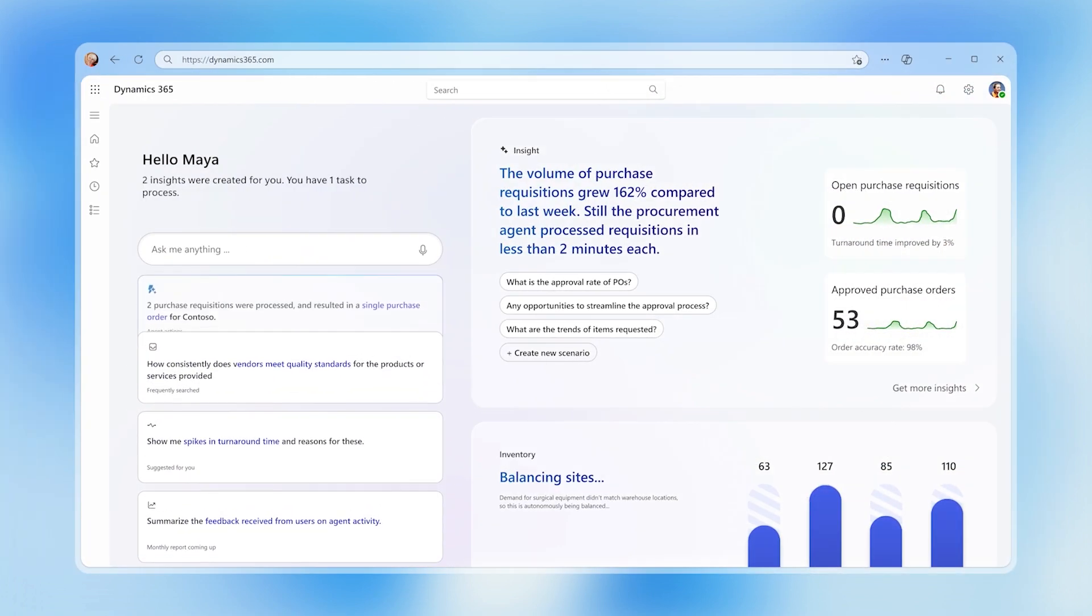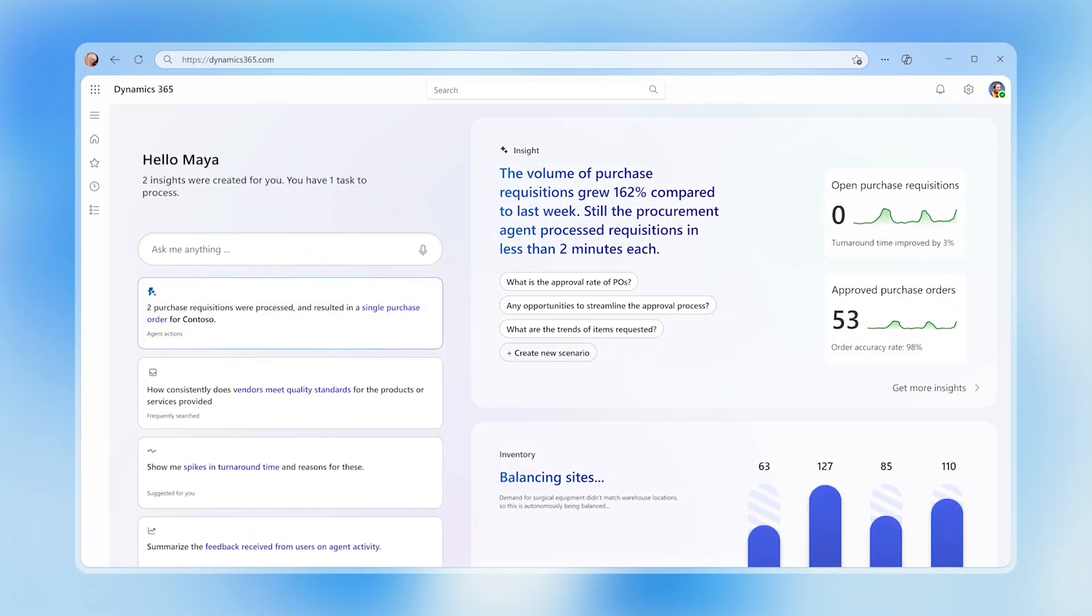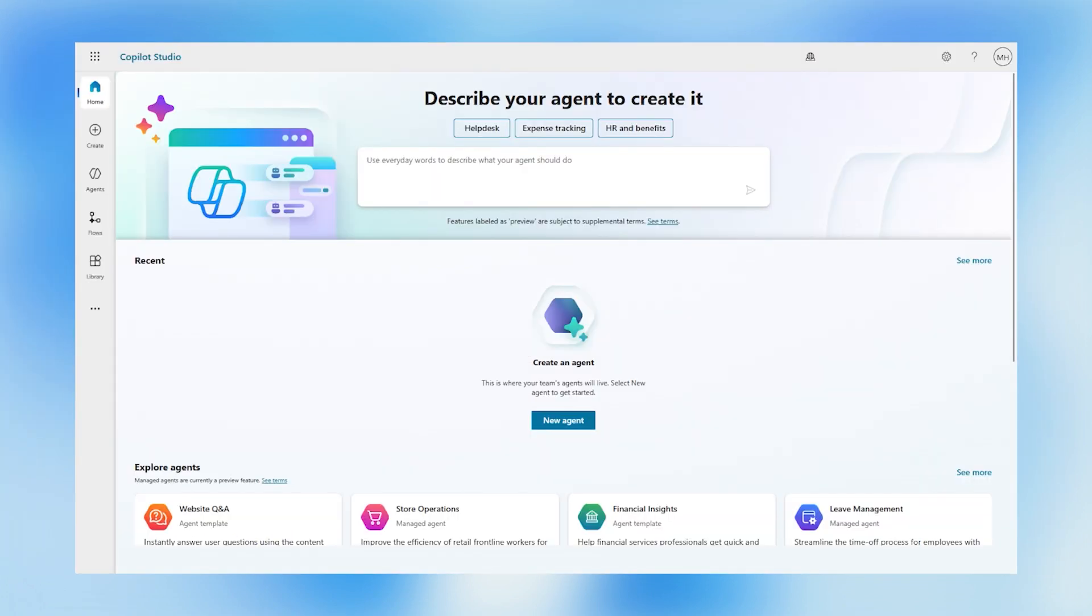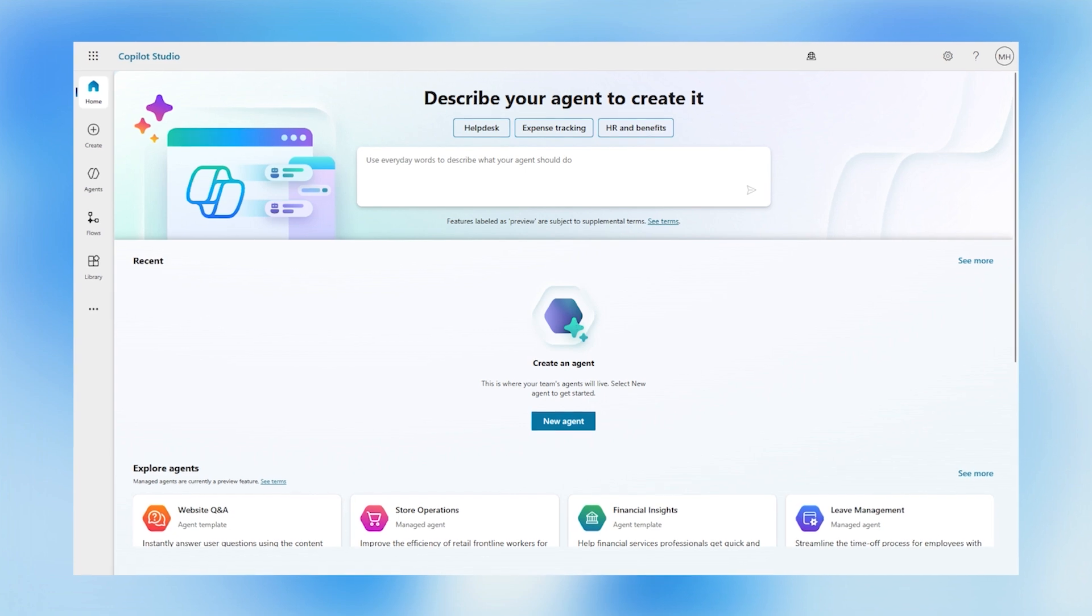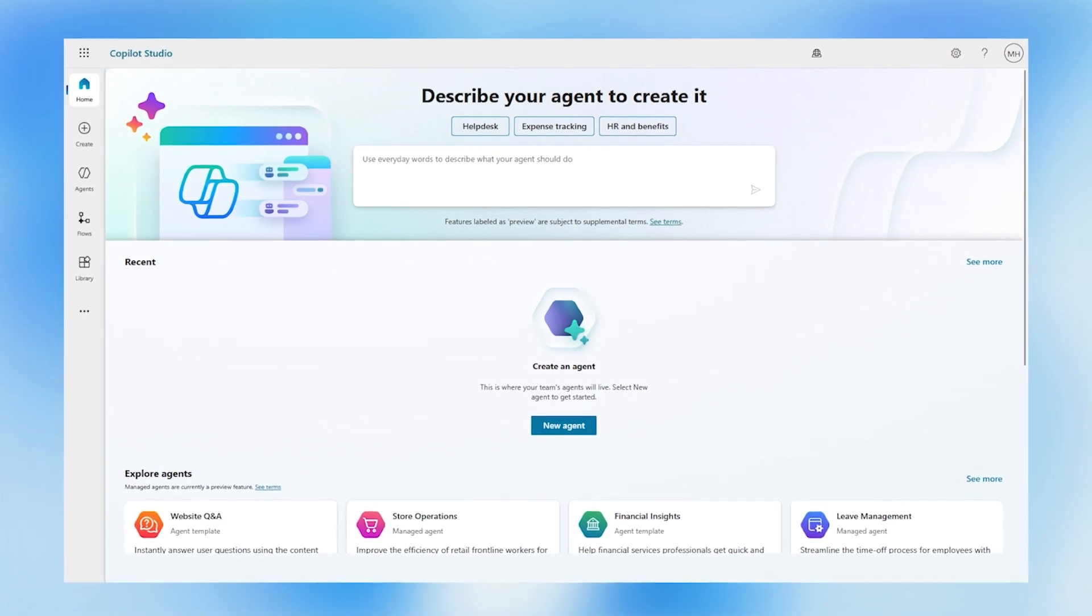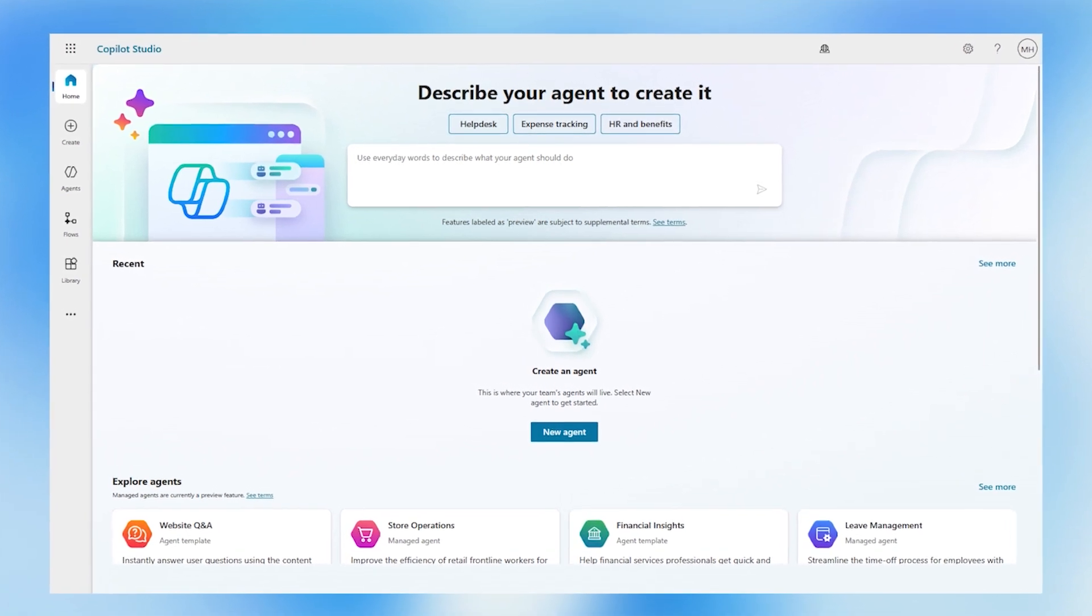Let's see how one of these agents is created. In Copilot Studio, a maker can simply describe what they want an agent to do. In this case,